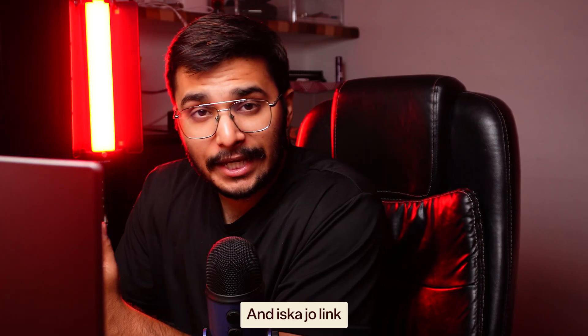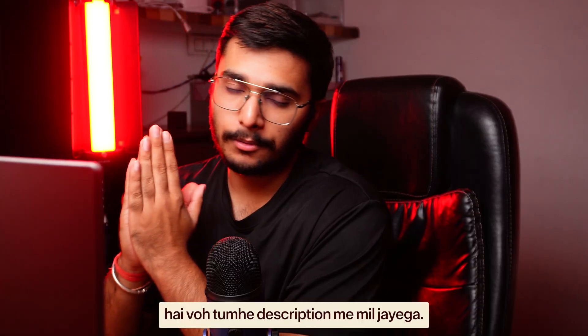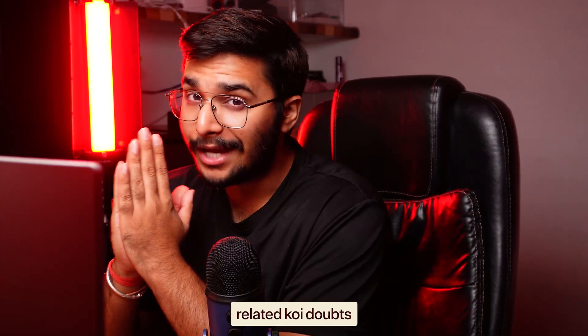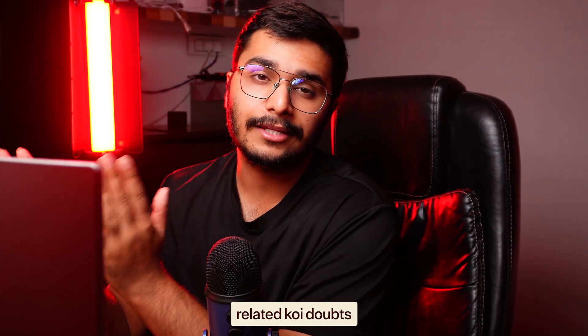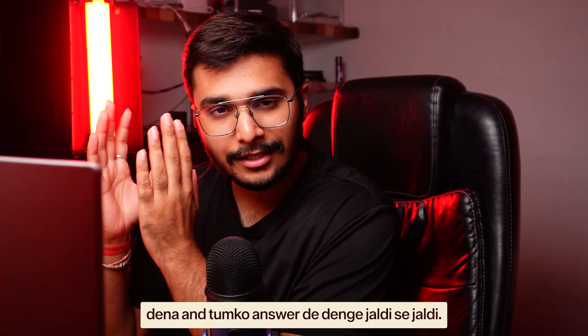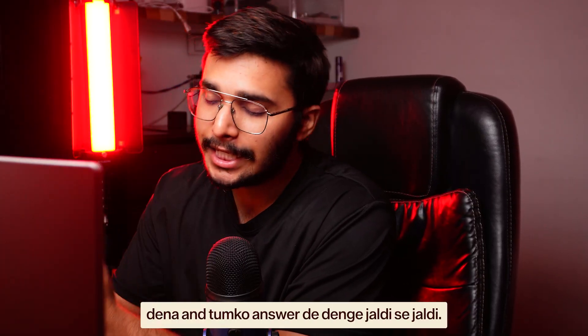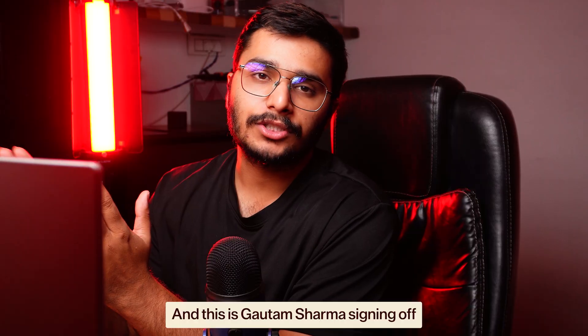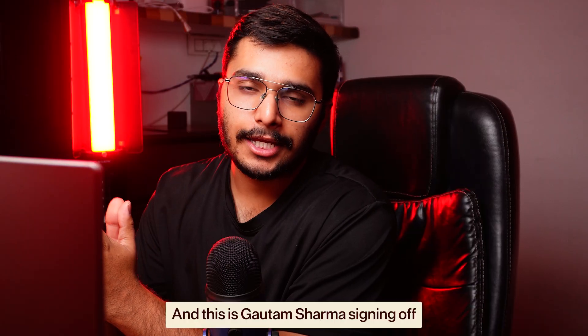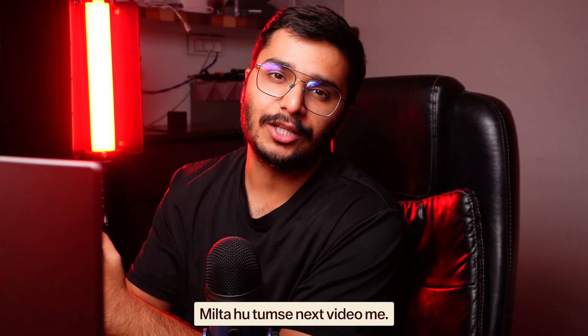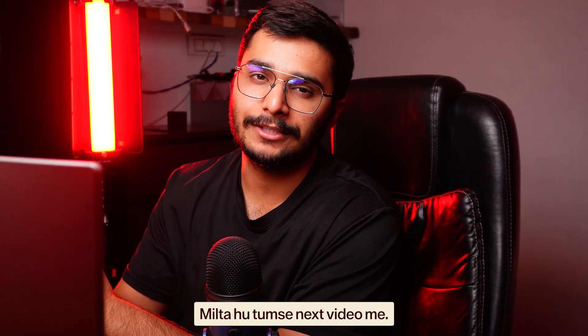The link you will find in the description. If you have any doubts about it, comment. We will respond quickly. This is Gautam Sharma signing off. We'll see you in the next video.